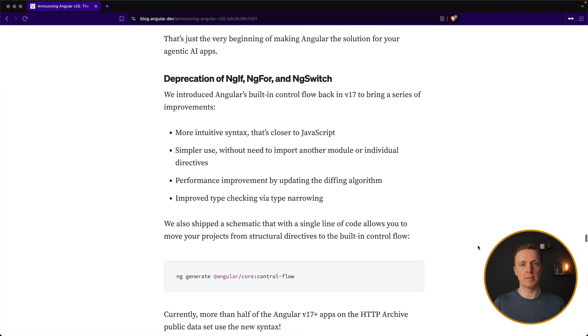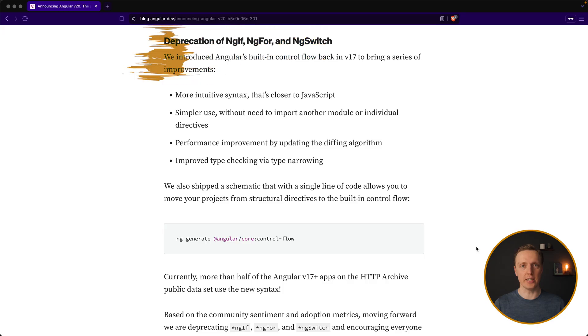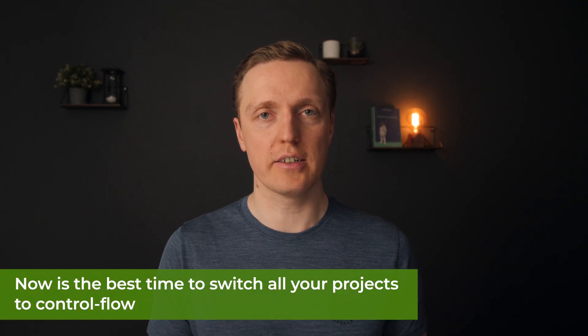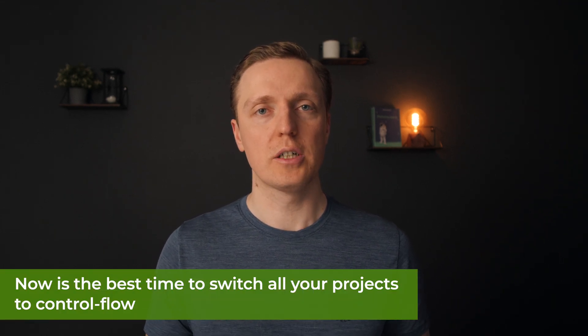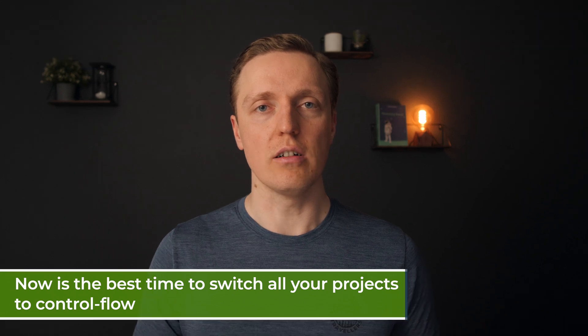Also, we have some deprecations, and this is ng4, ngif, and ngswitch. I hope that you are not using them in your projects and you switched to control flow. But if you did not, it's a really great time to switch to it because this older notation is already deprecated.